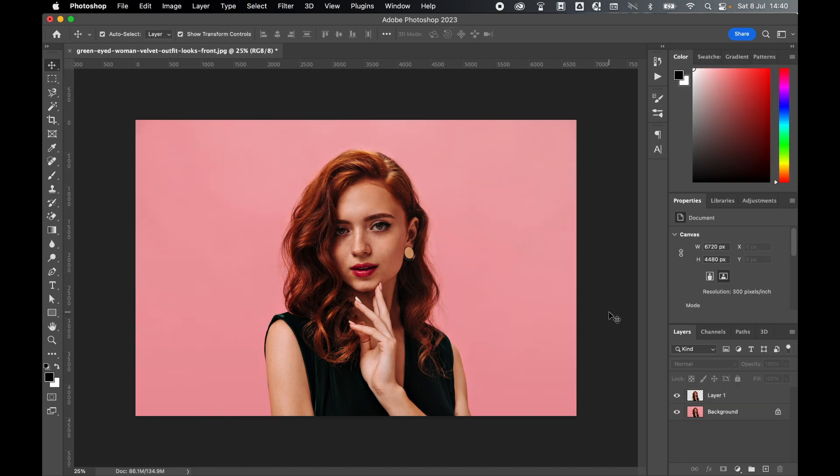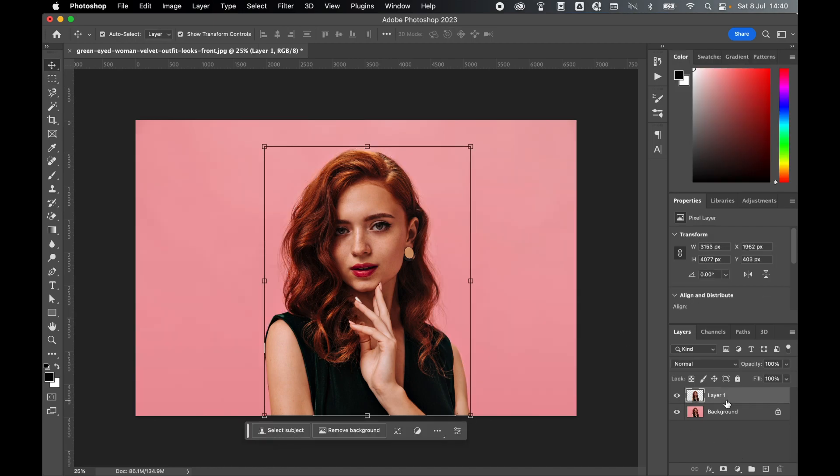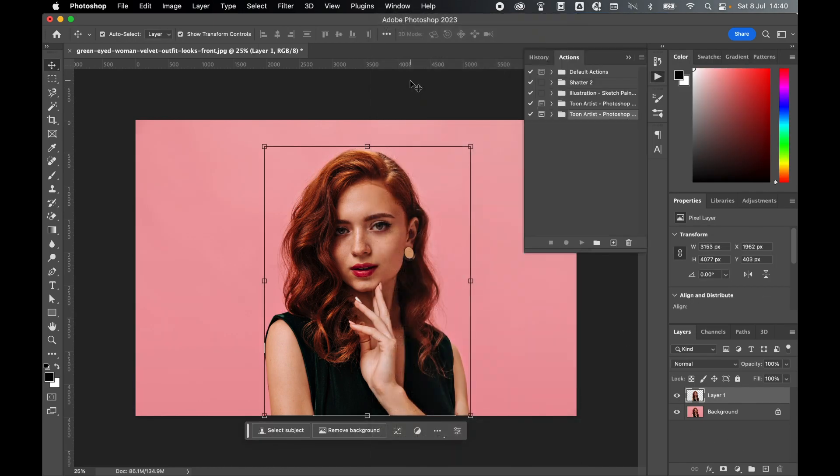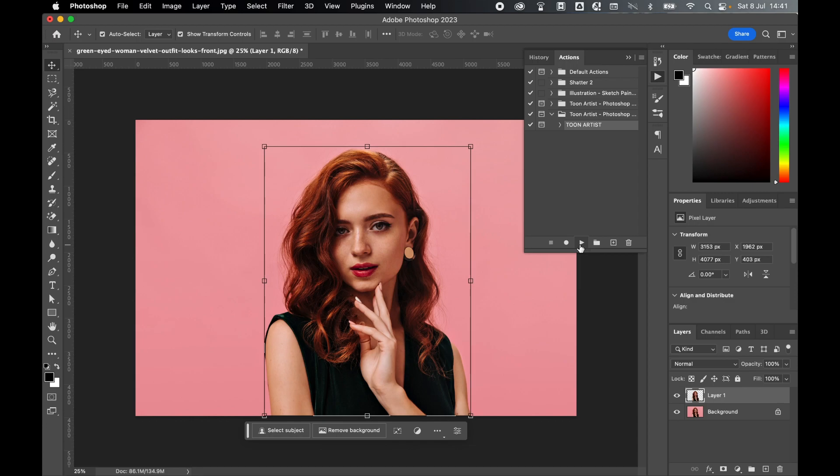With the image prepared, select the layer, Window, Actions, select Toon Artist Photoshop, click and press play. This will now run the action. This will take several minutes depending on your RAM speed and processor speed, so you will need to give it time.